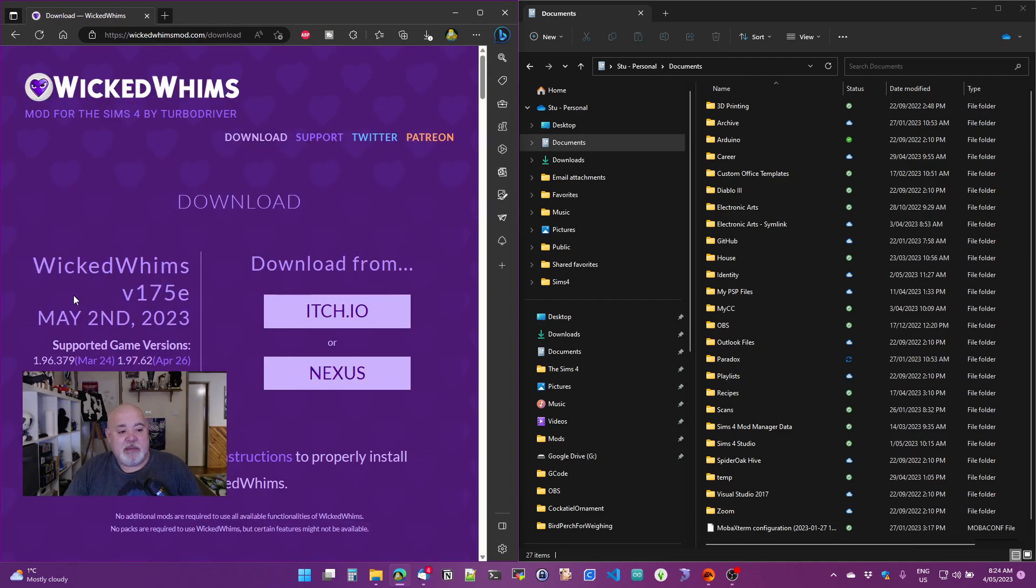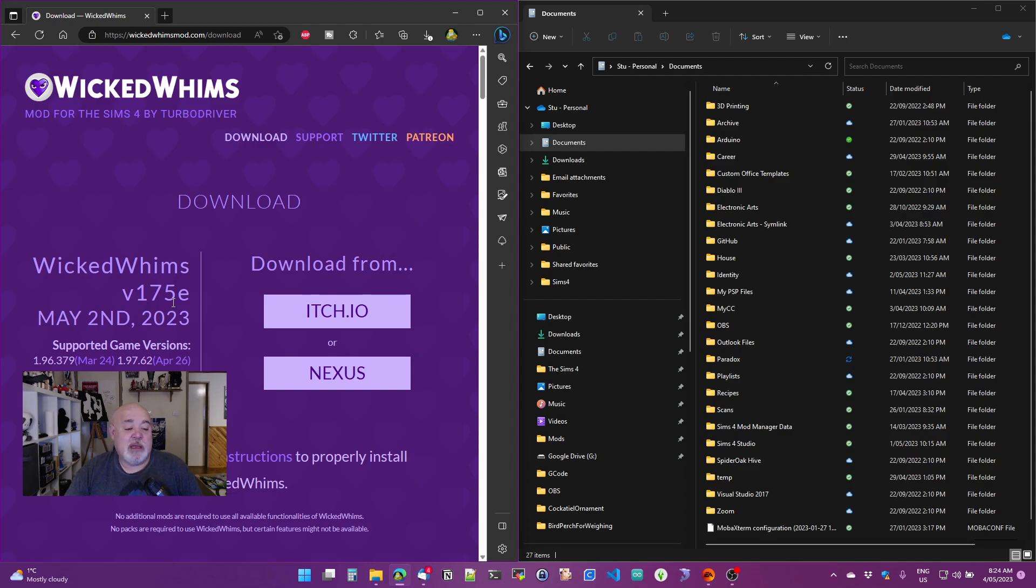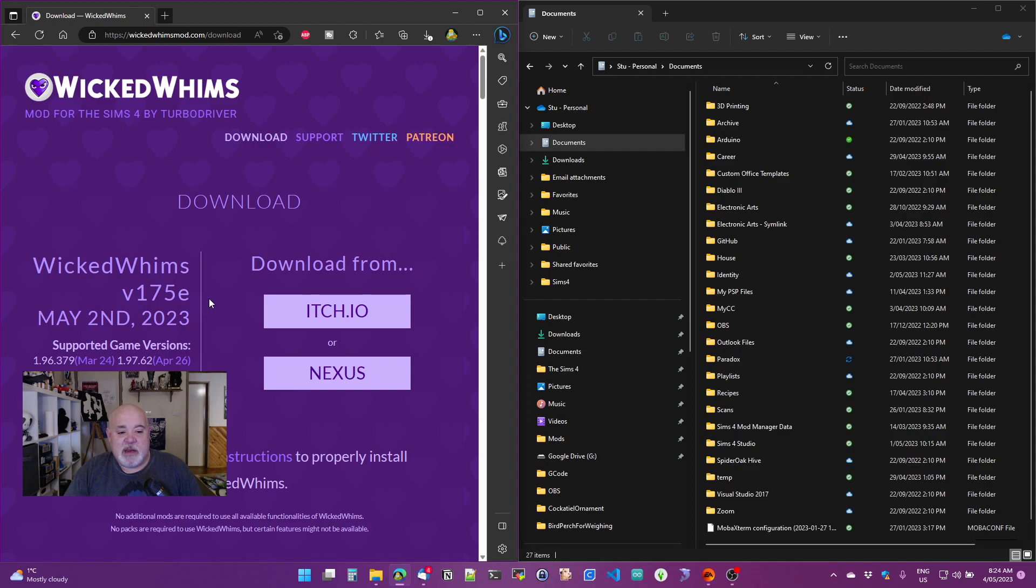...and it comes up and tells us the latest version is version 175e for May the 2nd, 2023, which was yesterday, two days ago, here in Australia. It's been updated multiple times since the Infants update, and we'll probably continue to be so.